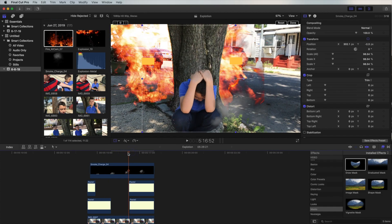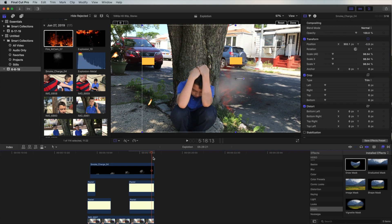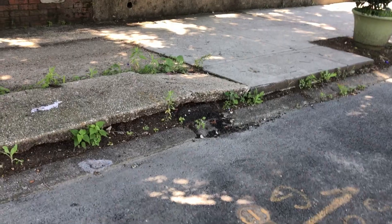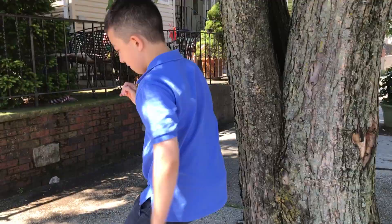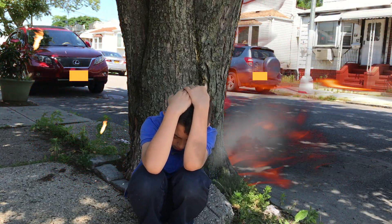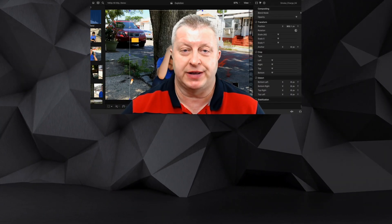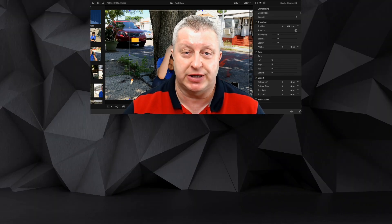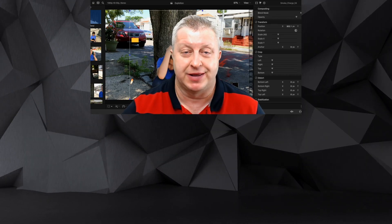Now when the explosion ends, you'll have the fire still remaining on the tree. Let me play the full clip for you now. I hope you enjoyed this Final Cut Pro tutorial. If you need other tutorials, let me know which ones. Stay motivated, make another video today, and I'll see you guys next time!